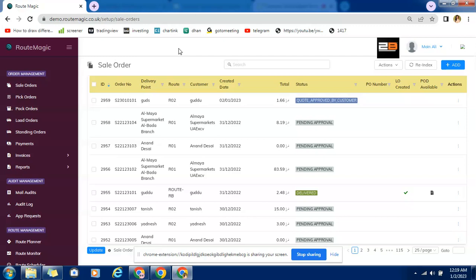Customer can select the product, customer can select the quantity and then can save it by adding it into your cart and that same option or same order will reflect in sale order window and then you can process further and get it delivered to customer. So this is all about sale order in Route Magic software, thank you.